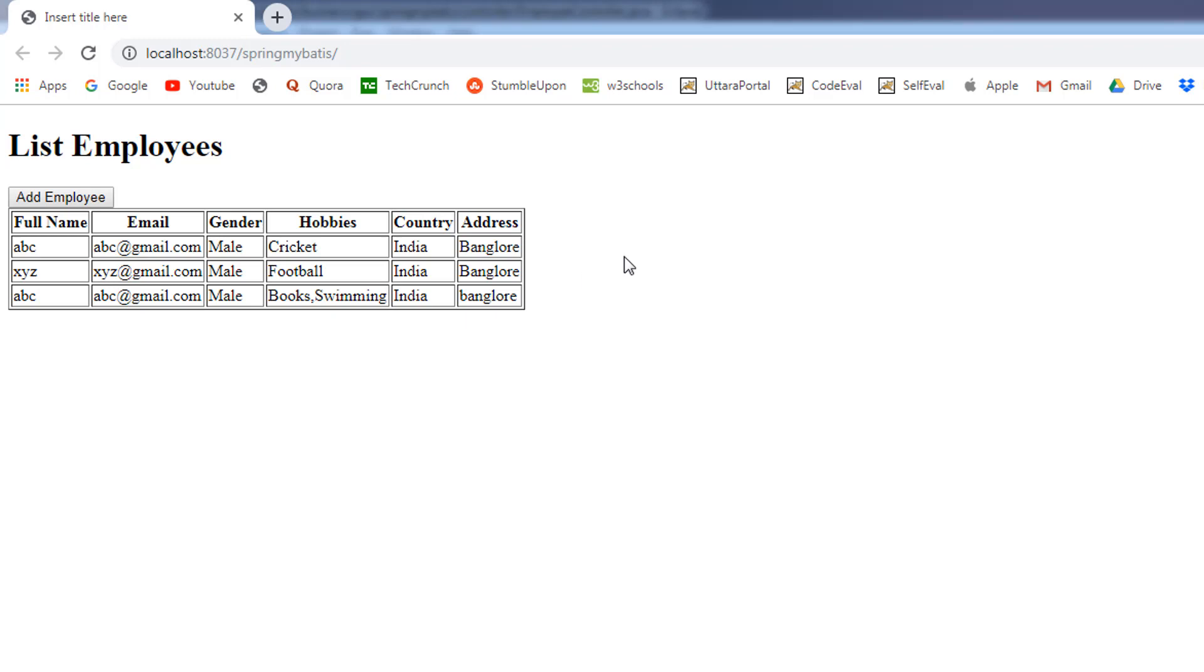On click of the delete link, we are going to delete the respective record. For example, all these records will contain the delete link and on click of the delete link, we are going to delete the respective record. Let's see how we can perform that.